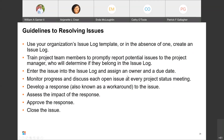Guidelines for resolving issues: use your organization's issue log template or create one if none exists. Train project team members to promptly report potential issues to the PM, who determines if they belong in the log. Enter the issue and assign an owner and due date. Monitor progress. Review issues at project status meetings. Develop a response to the issue. Assess impact, get approval, and then close the issue once it's resolved.